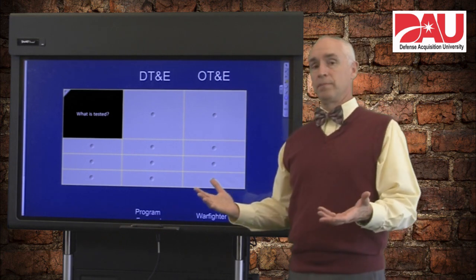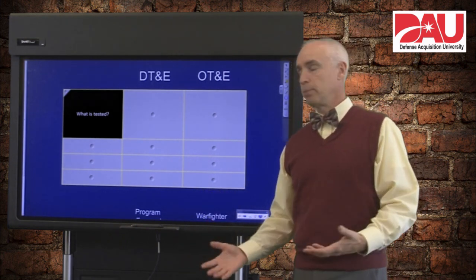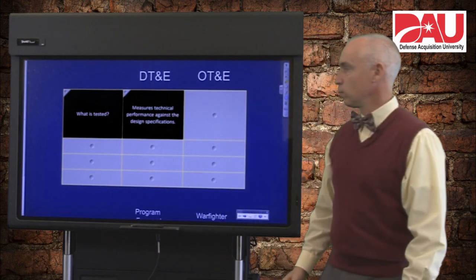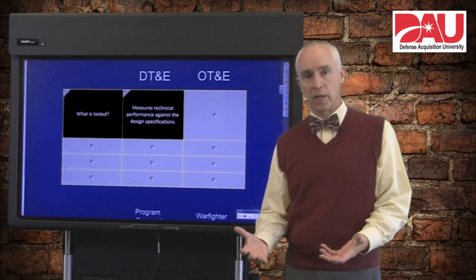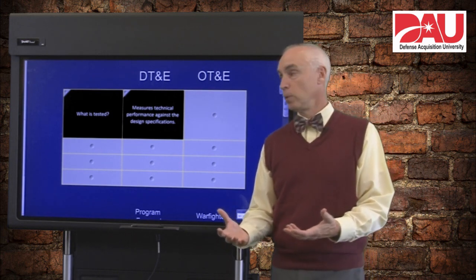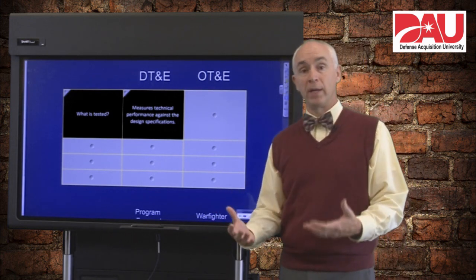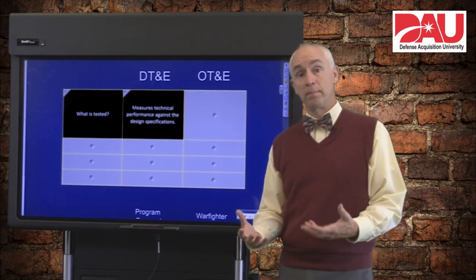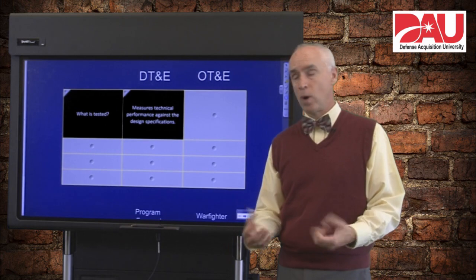What is tested is a little bit different in developmental and operational testing. In developmental testing, we're measuring performance against the design specifications or critical technical parameters on the program. So it is a program manager's tool to see how the program is doing in terms of meeting the design requirements.